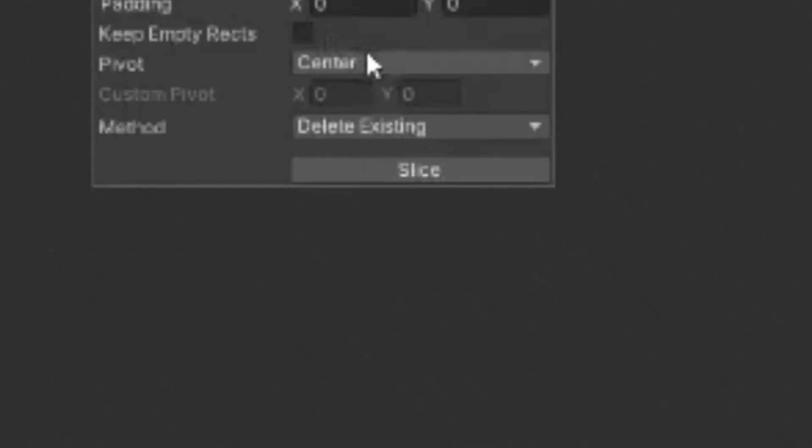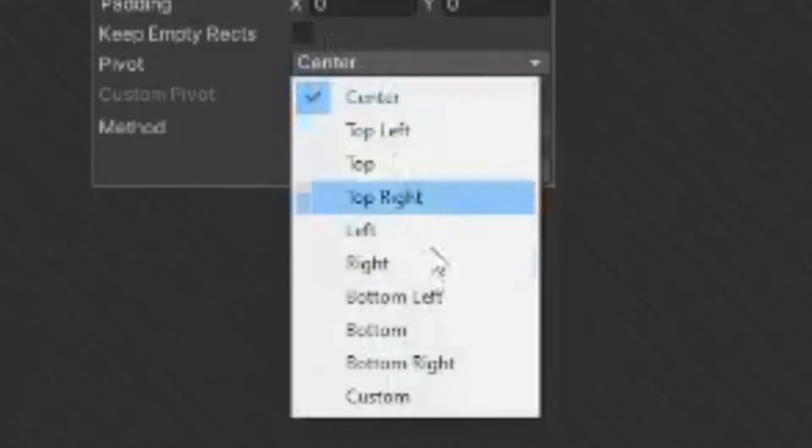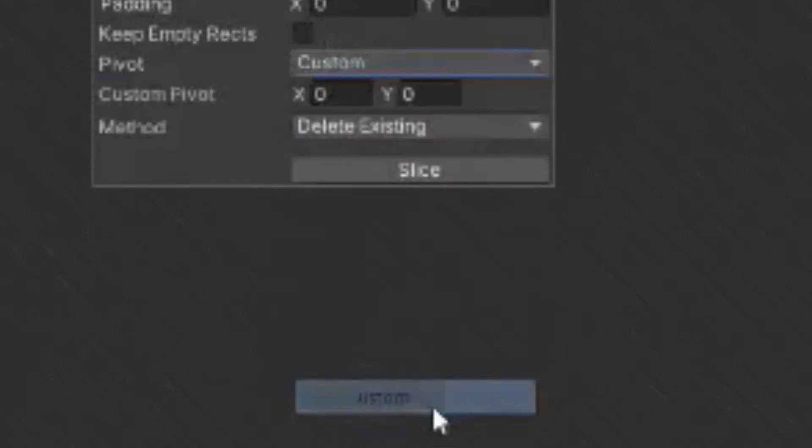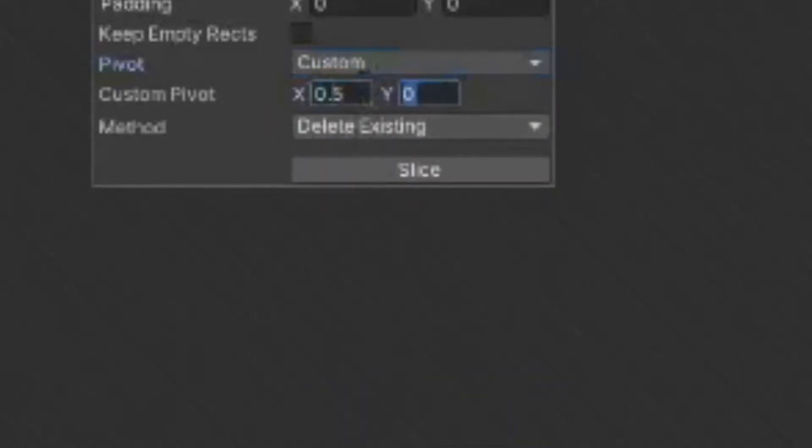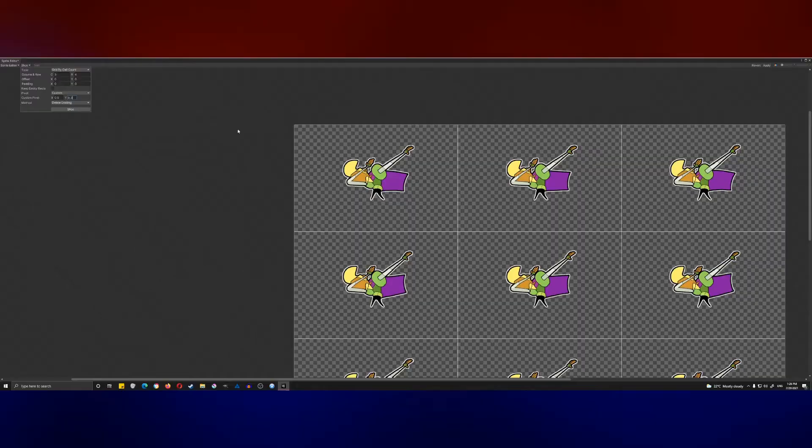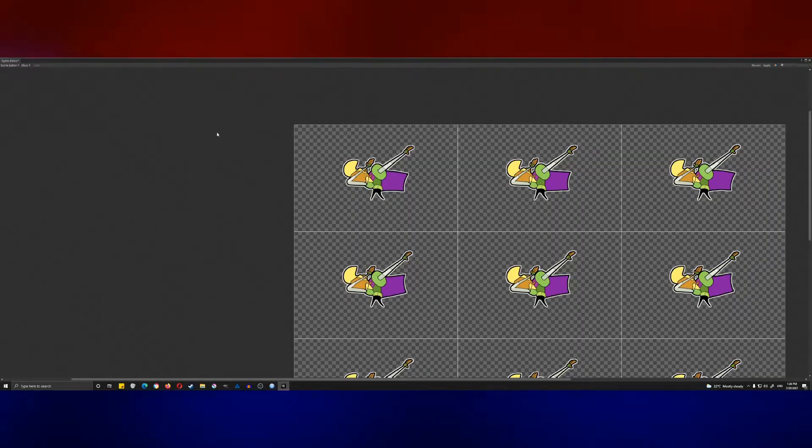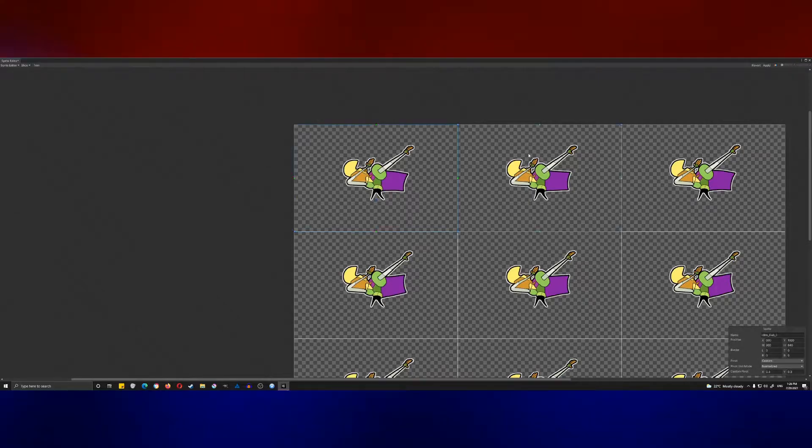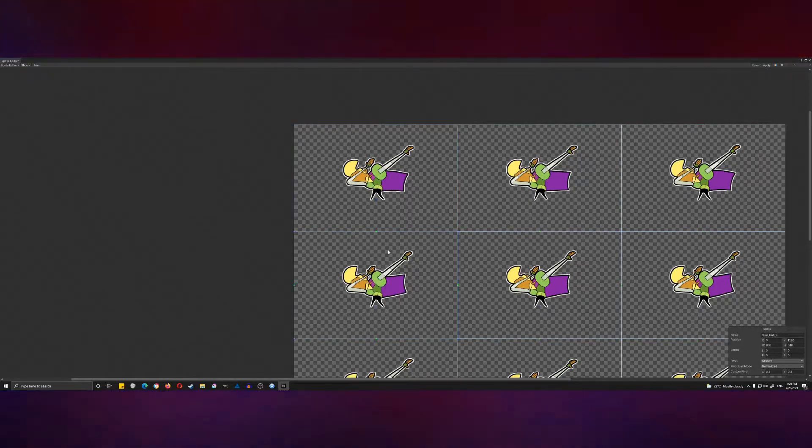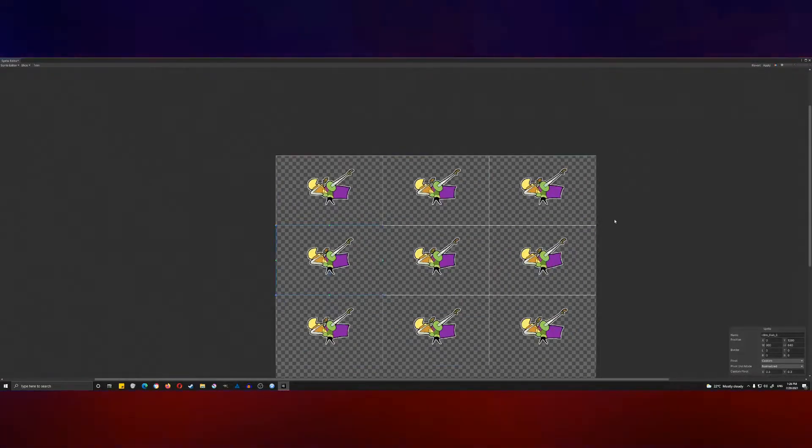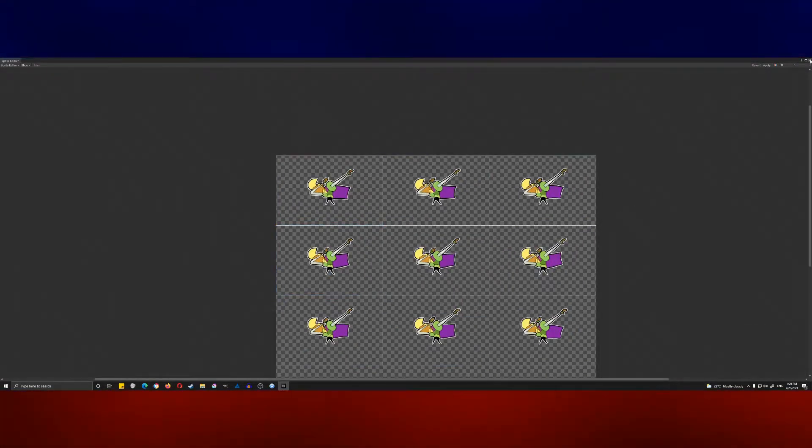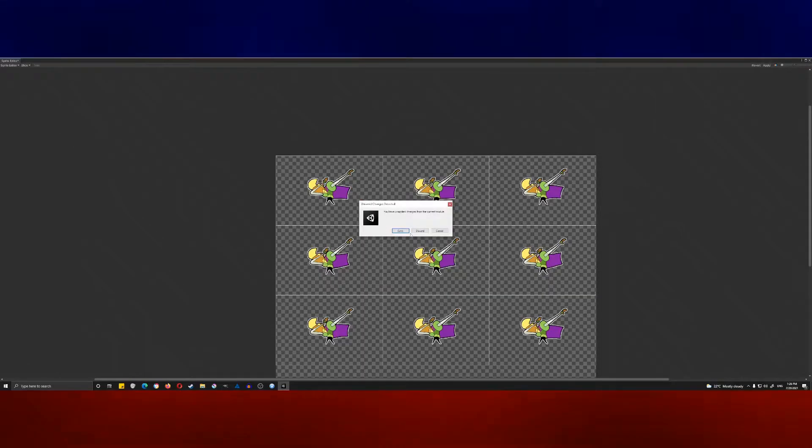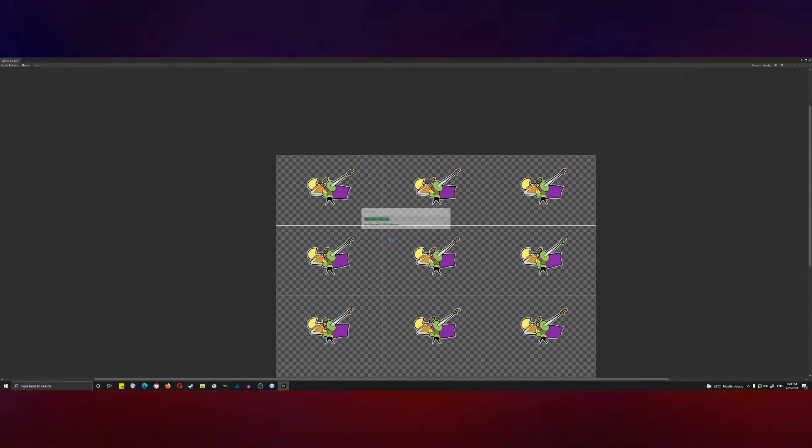I'm not going to be too specific, but you can be if you want to. Go back to the slice view, change the pivot from center to custom, and then change the custom pivot to 0.5 by 0.3, which is what I want. Hit slice, and now as you can see, every single sprite has a consistent pivot point. We're going to hit close and save.